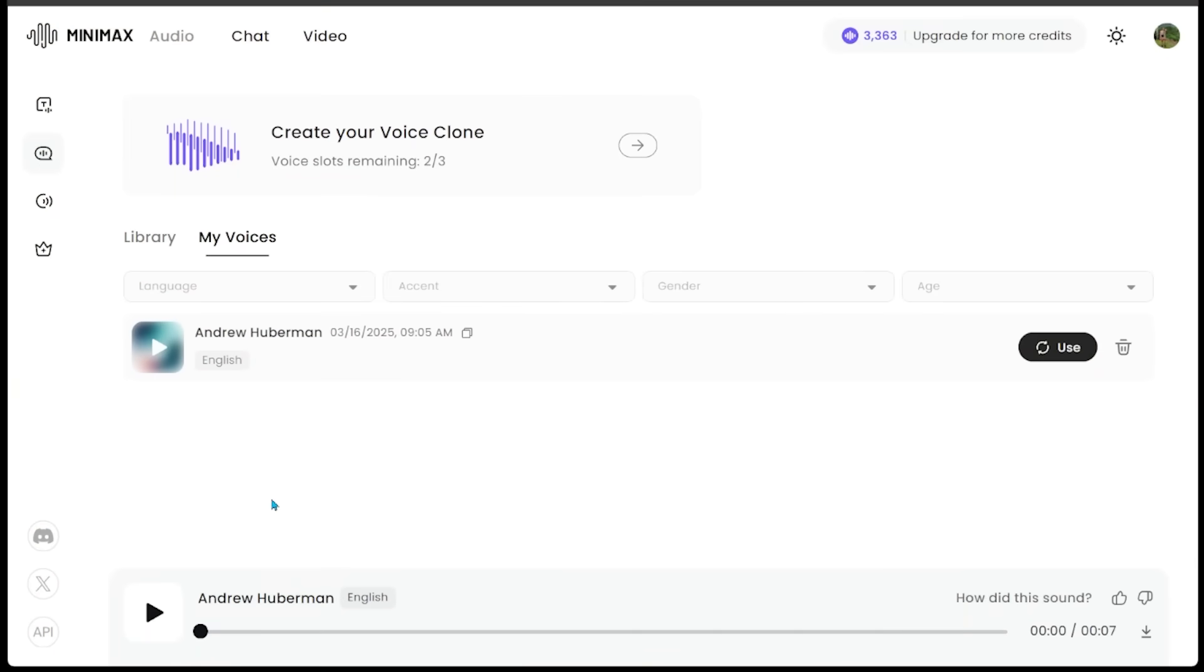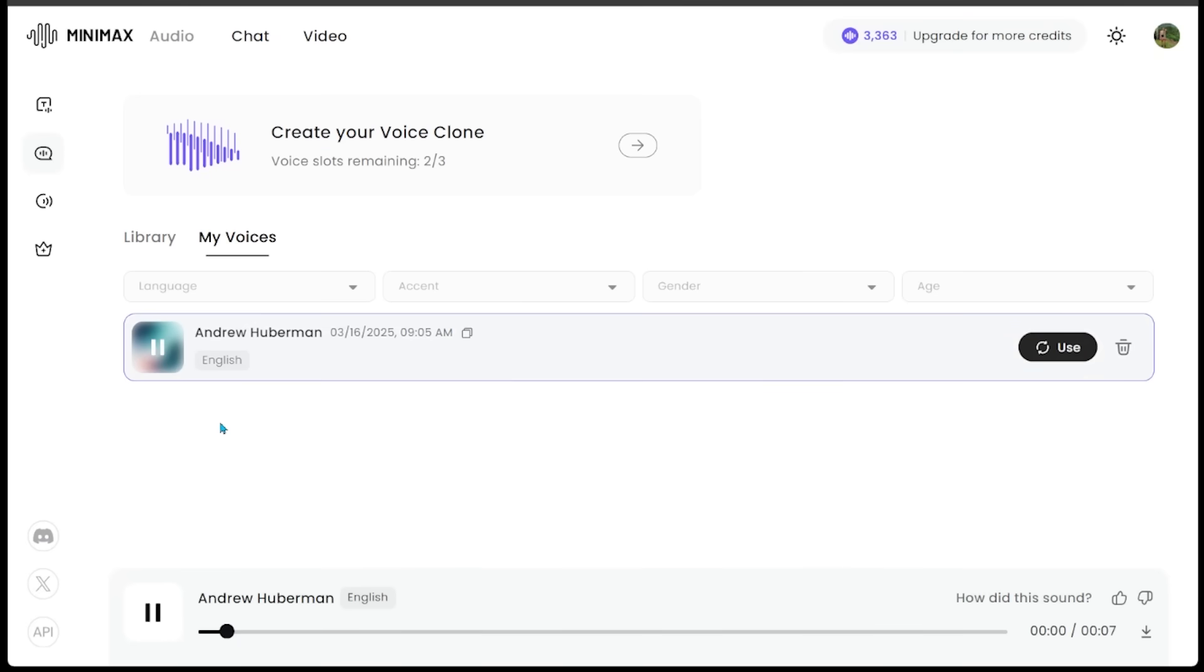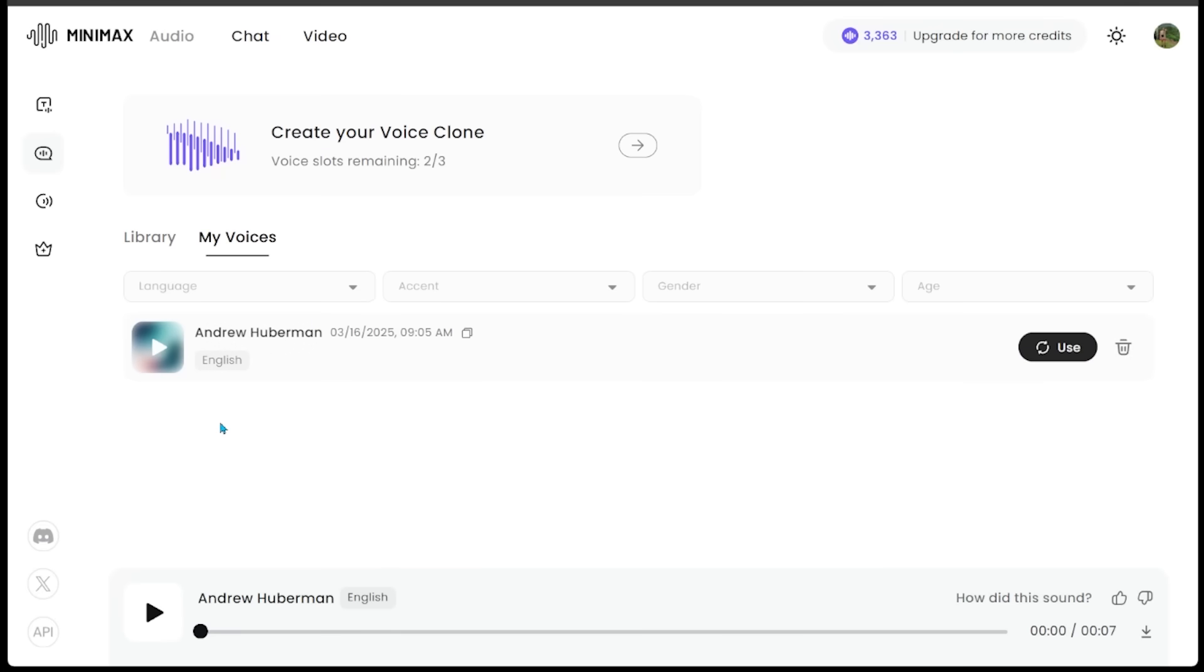Once everything is all done, it's going to take us to our my voices page, and we're going to see our voice. Let's see what it sounds like. I mean, it sounds absolutely—I genuinely can barely tell a difference. So I am super excited to put this to the test.